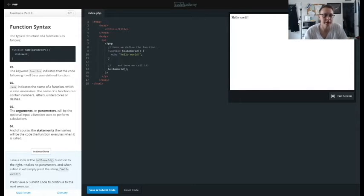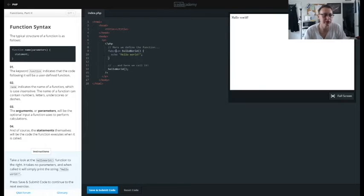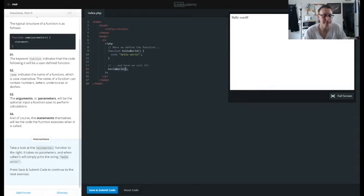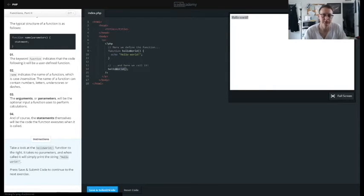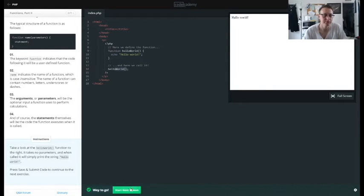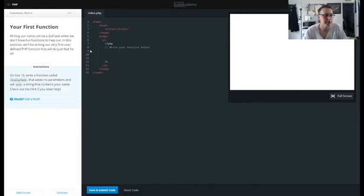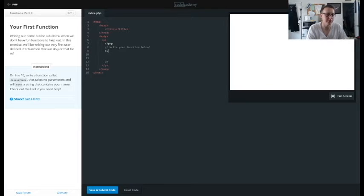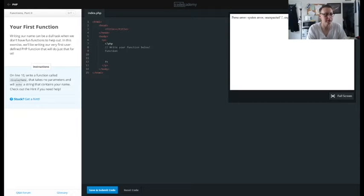Alright, now you can see right here their function - they're defining their own function called hello world and all it does is print it out. So when they call it right here, it prints out hello world. So it's going to use that as our base example.